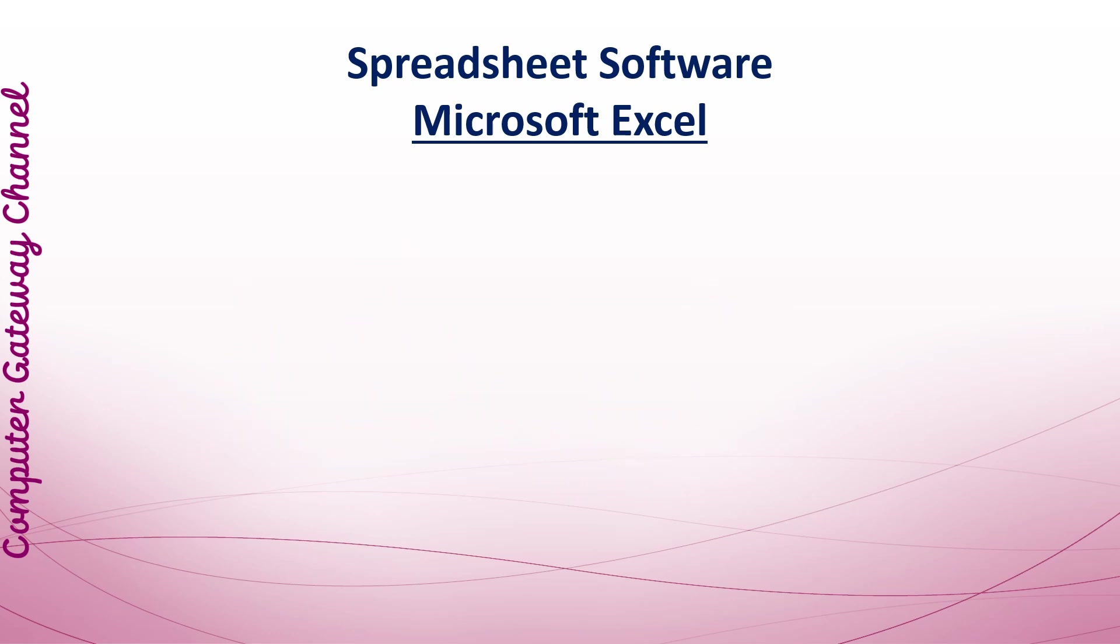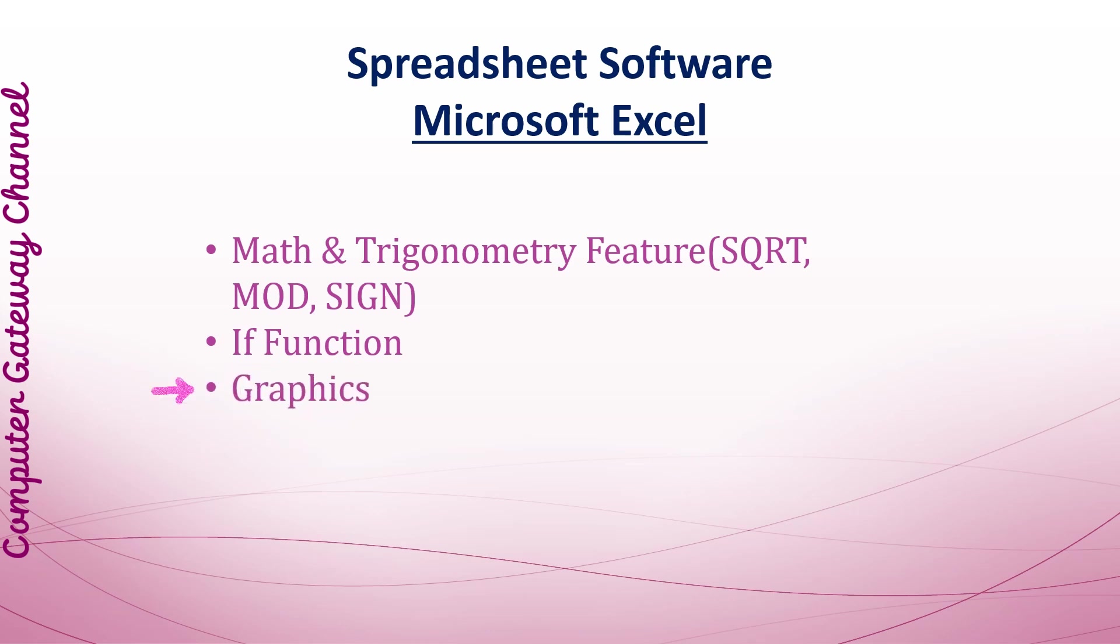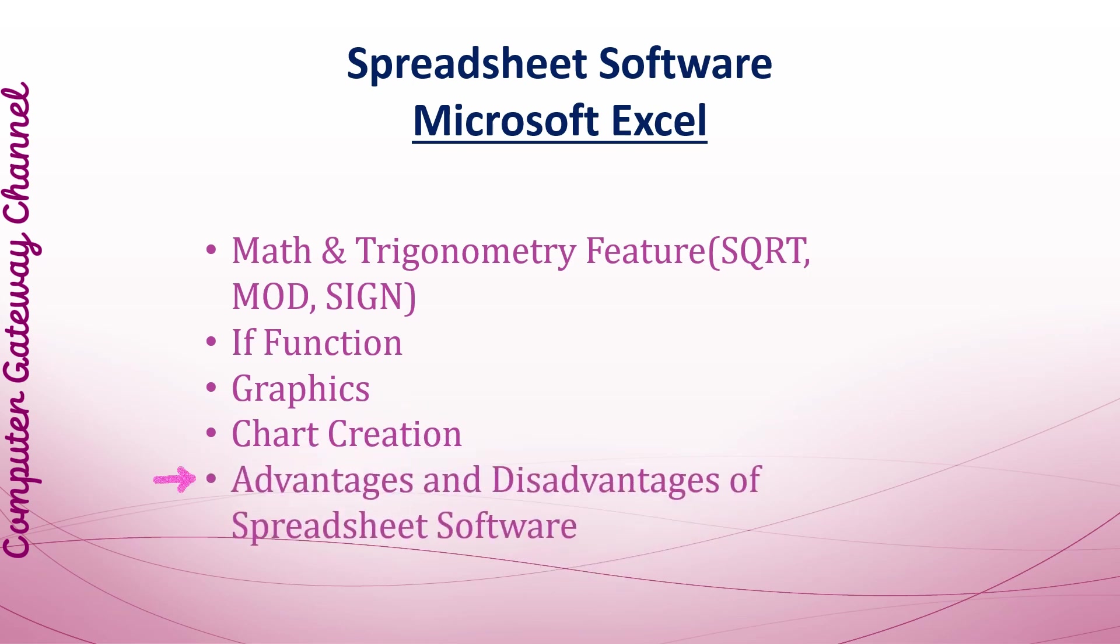In this video you will learn about Math and Trigonometry features, IF Function, Graphics, Chart Creation, and Advantages and Disadvantages of Spreadsheet Software.